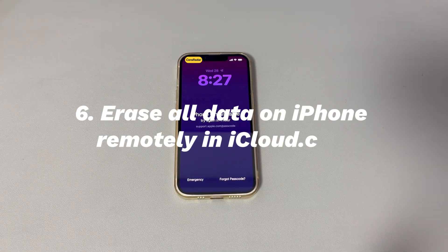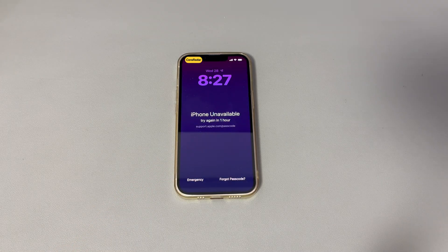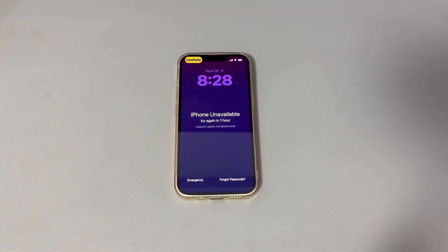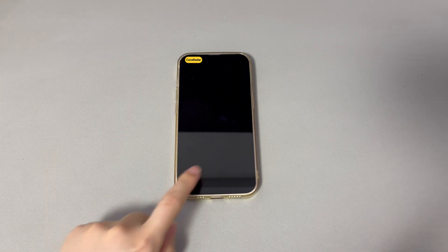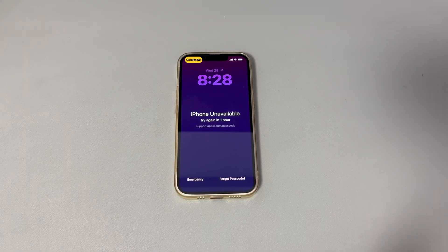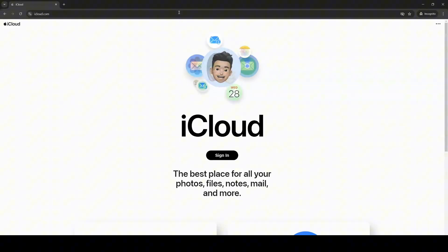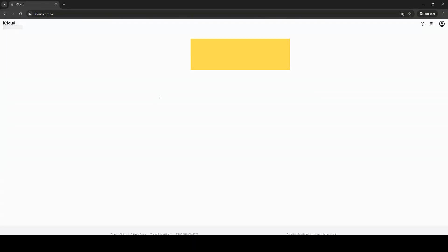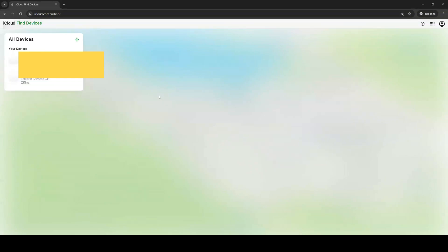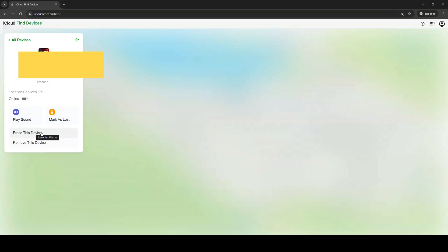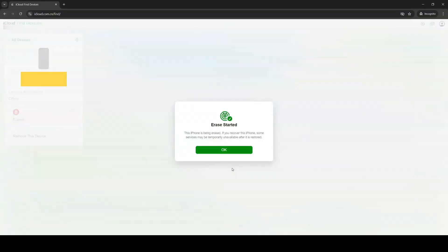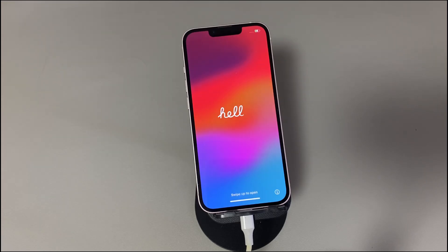Method 6: Erase all data on iPhone remotely via iCloud.com. Another solution is using iCloud's Find My feature. This requires Find My to have been turned on before the phone became unavailable, and you'll need your Apple ID and password. Open any browser and visit iCloud.com. Sign in with your Apple ID and password. After verifying your identity, go to the iCloud homepage and select 'Find My iPhone.' Choose the name of your locked iPhone, then choose 'Erase This iPhone,' confirm the erase, and follow the remaining steps. As long as your iPhone is connected to a stable internet connection, it will turn off and show the Apple logo with a progress bar indicating the erase procedure. Wait for the progress bar to complete, and you'll be able to set up and use the device again.